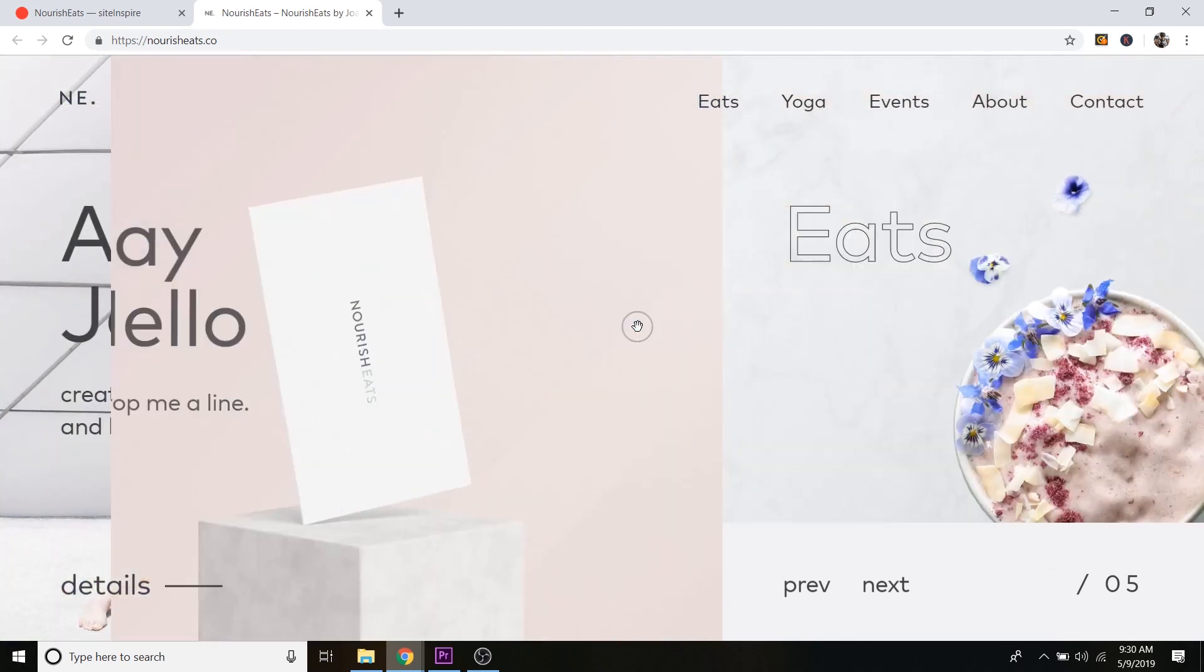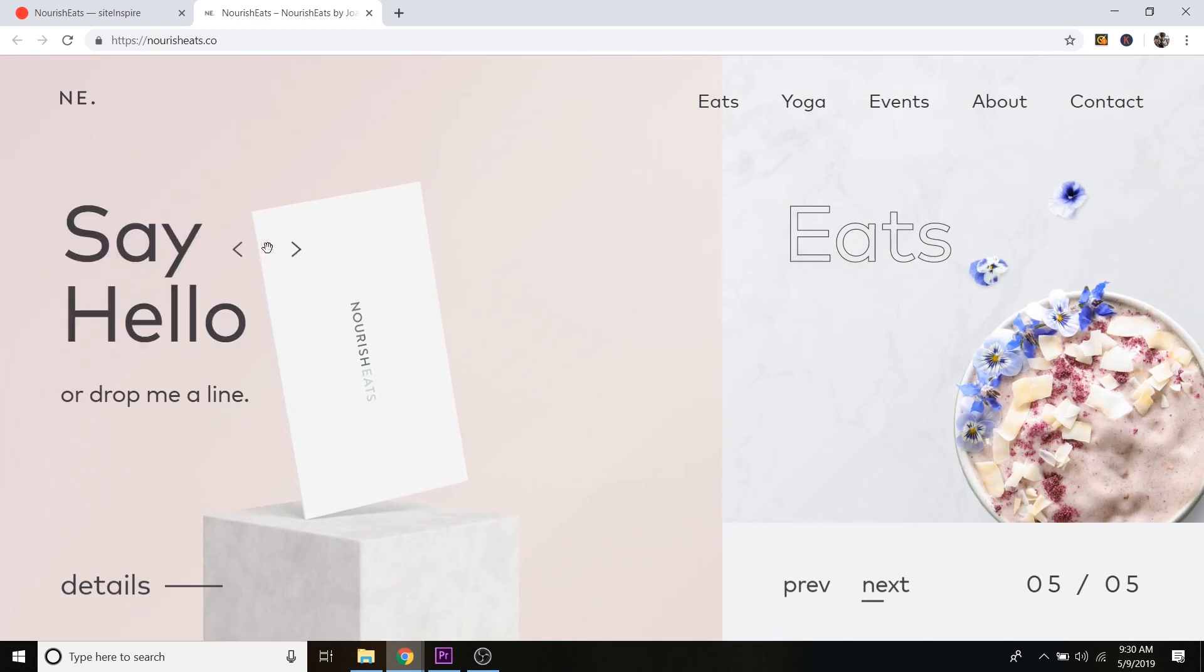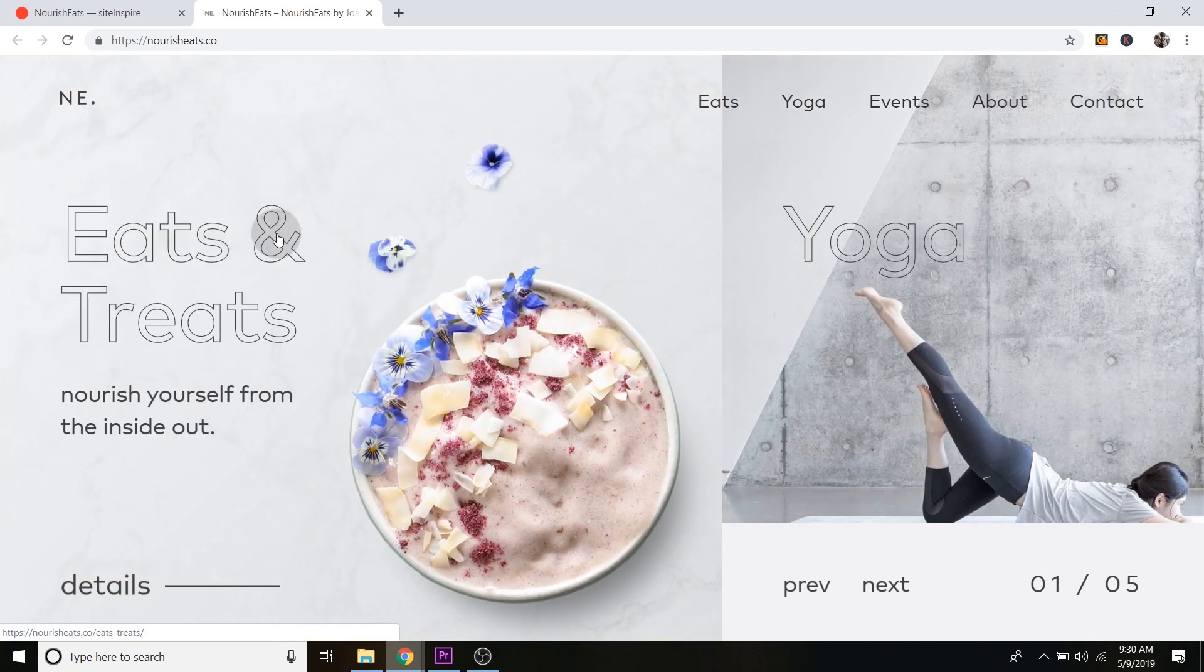But you can take some of these design elements, how there's lots of space, the text is very basic. It's not bubbly and crazy. So you can take a lot of these elements and put them in your own website and just try to match the style.